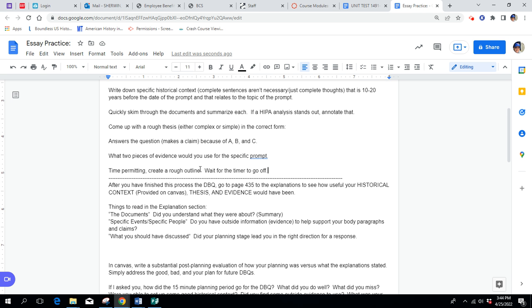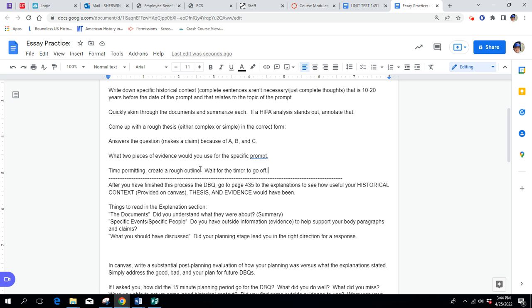Put a dog ear on your book to where you made marks and you brainstormed and you created a rough thesis and any kind of outline. Just keep that sort of dog-eared and then you're going to go to 435 and you're going to look at sort of what you did in the planning process that would have been helpful if you actually went on and wrote the actual essay. There's a lot here, but things in this section to read, it mentions the documents. It tells you what the document is, who wrote it, why they wrote it, things like that. So, it's important that you sort of look at the documents and say, did I understand what this document was about?